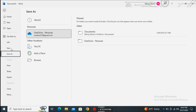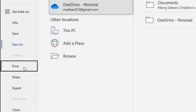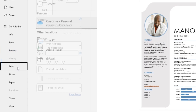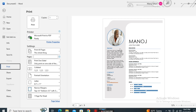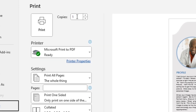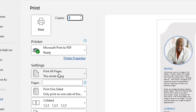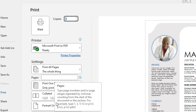The next option is Print. By the name you might get an idea — this option allows us to print the document. After creating your document, if you want to print it, just click on the Print option. You can customize your printing options: choose the printer, set the number of copies, and under Settings you can mention specific page numbers to print.